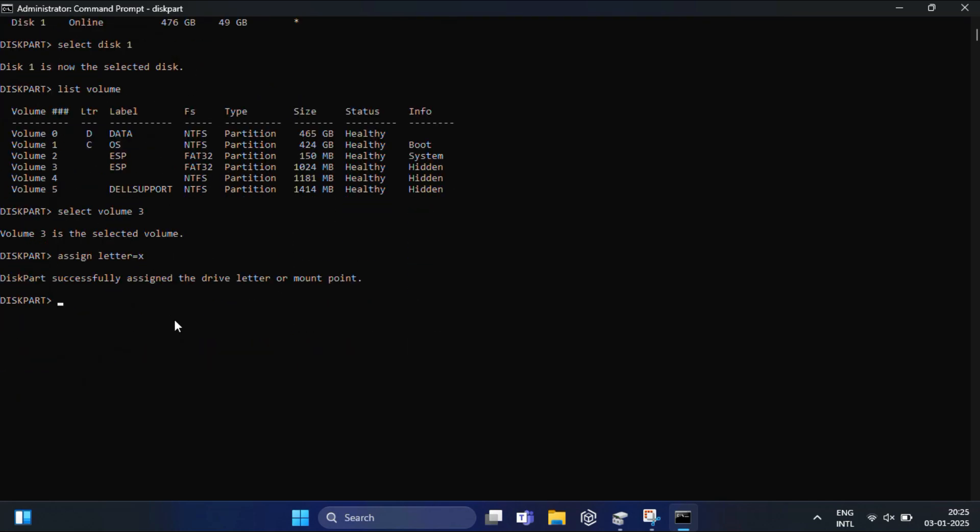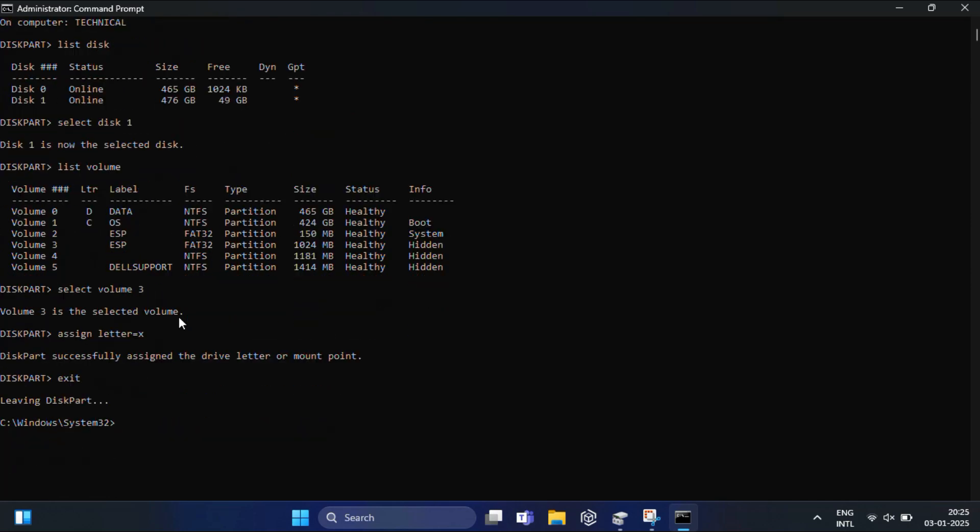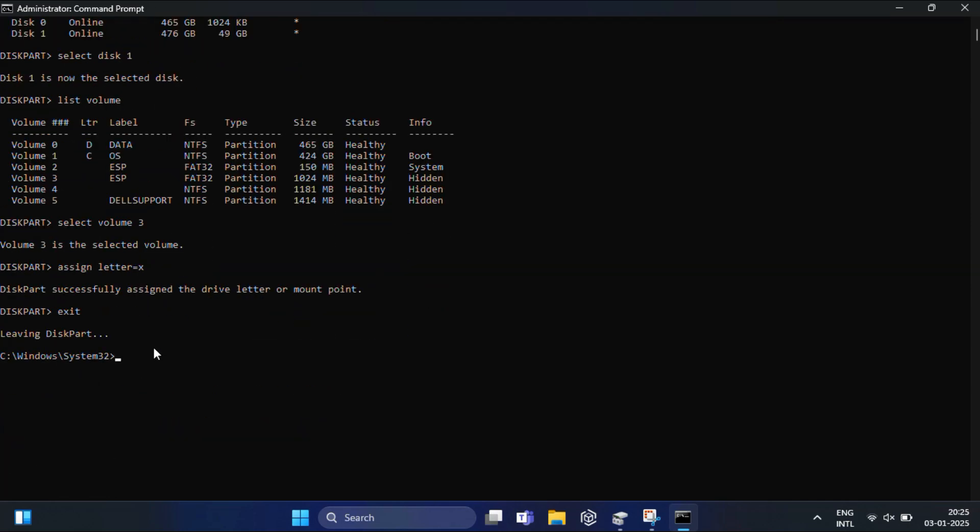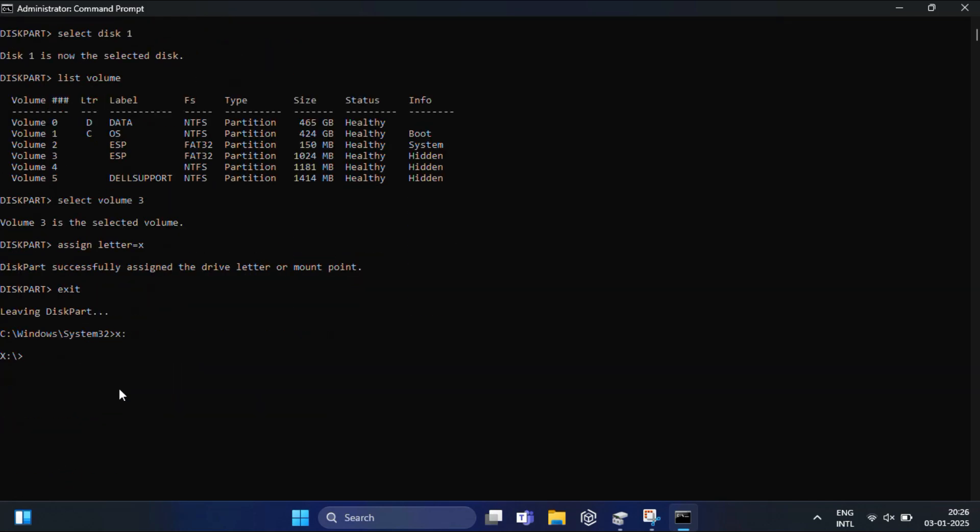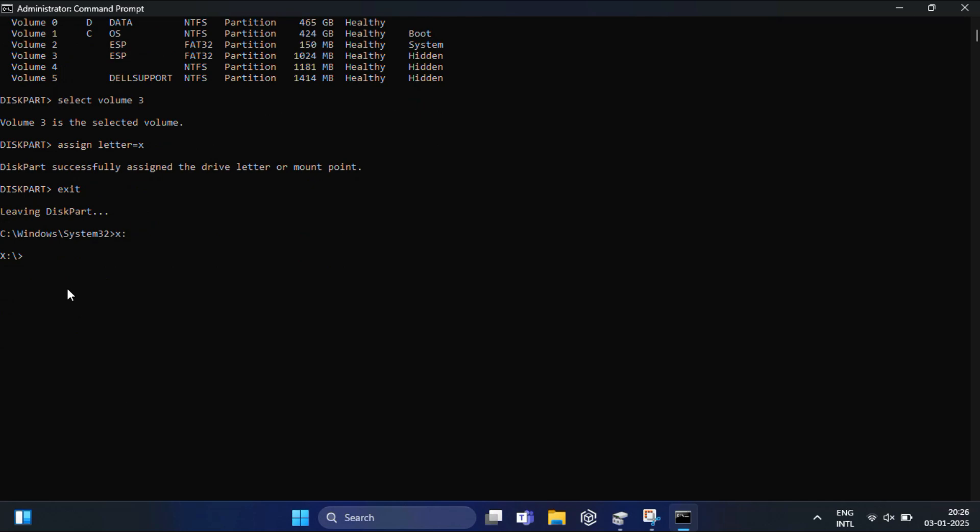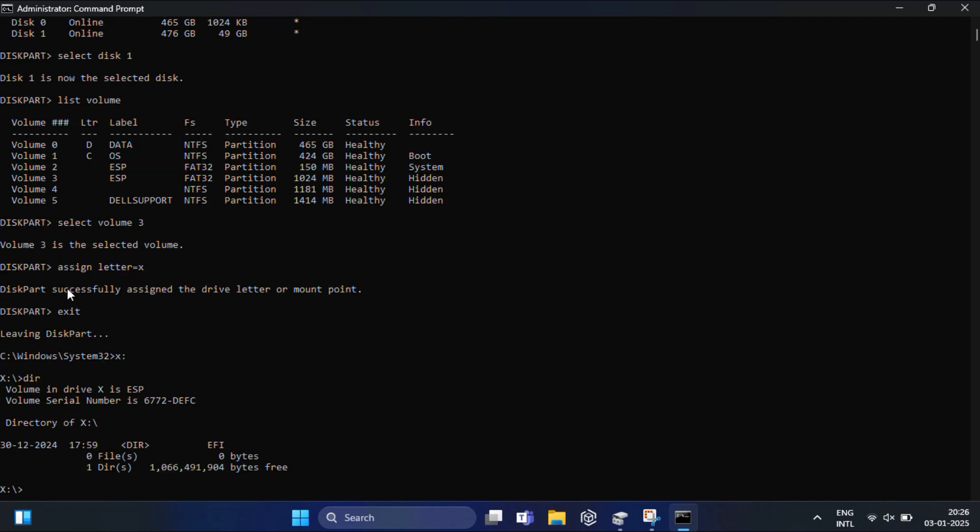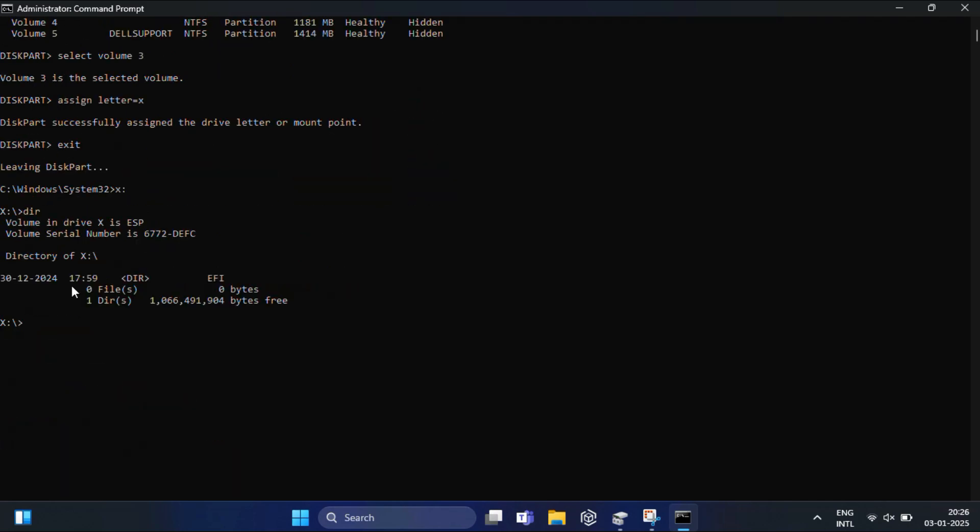After that, type exit and hit Enter to exit from the DiskPart utility. Now type X: and Enter - this command switches to the newly assigned X drive. Type dir and hit Enter. It will list all files and folders in the current directory. You need to notice the EFI directory. You need to change the current directory to the EFI folder on the system partition.